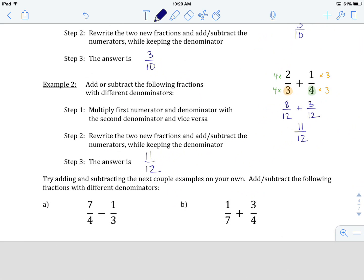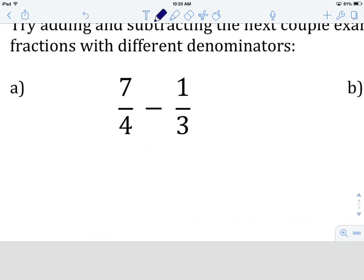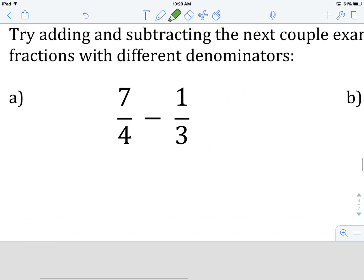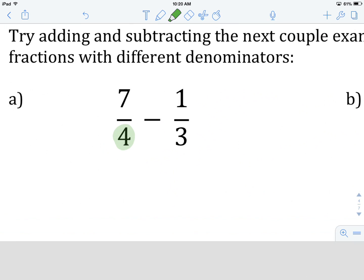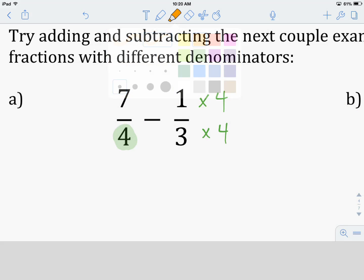This is how you go about changing two denominators so that you can add and subtract fractions. Let's try one more together — example A: 7 fourths minus 1 third. First things first: are the denominators the same? Not the same — one is 4 and one is 3. So we need to change both. We take the first denominator and multiply numerator and denominator of the second fraction by 4, and we do the same with the second denominator, multiplying numerator and denominator of the first fraction by 3.